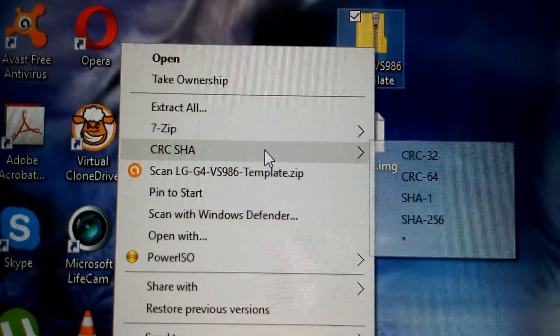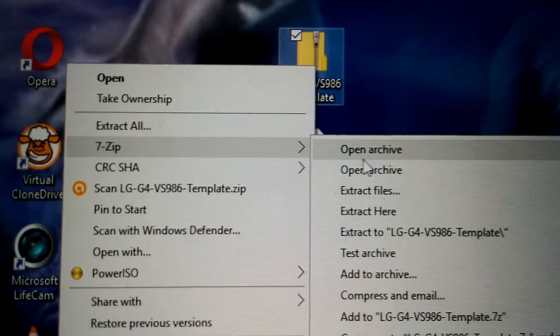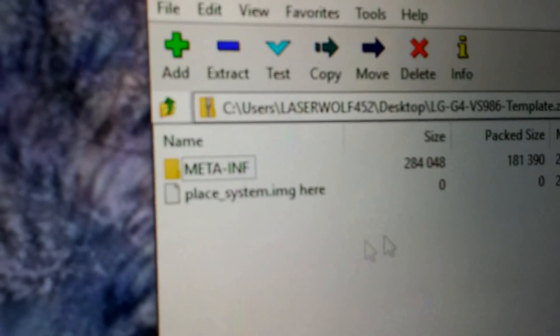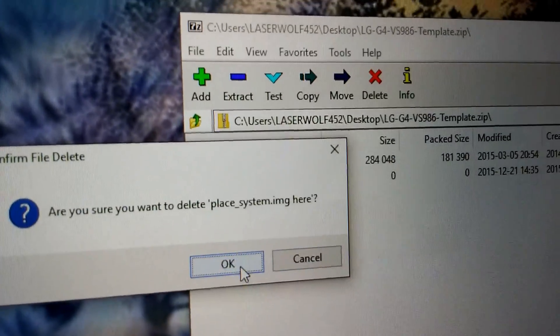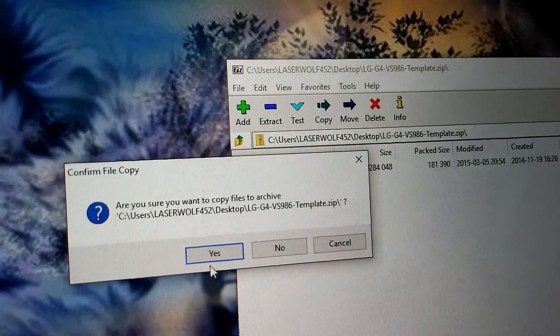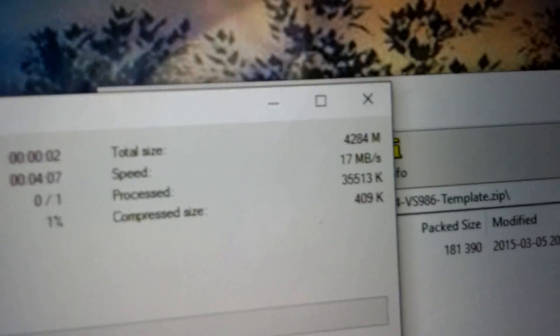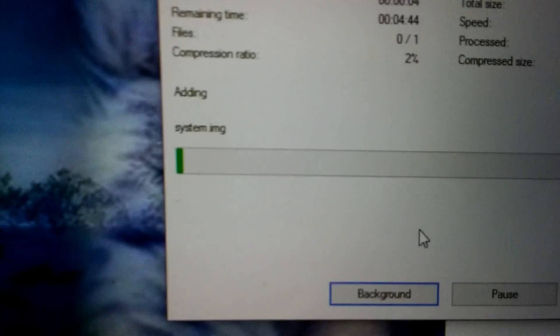Next, get 7-Zip — link posted below. Right-click the template zip folder, go to where it says 7-Zip, and click Open Archive. You'll see a placeholder system image file in there — go ahead and delete that, it's just showing you where to put it. Then take your actual system image and drag and drop it inside. Say yes and it will compress it for you — you'll end up with about a 2 gig file.